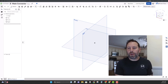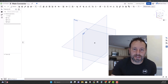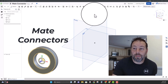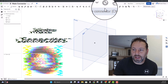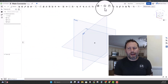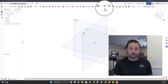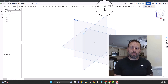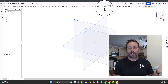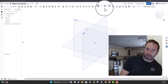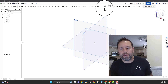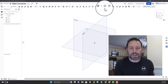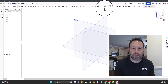Hello everybody and welcome back. Today we are going to talk about mate connectors in Onshape. The mate connector looks like a little clock-like symbol. When I first started using Onshape I didn't really know what it meant or what it did, coming from Fusion 360. The more I started modeling with Onshape, the more I started seeing mate connectors come up and realizing they're quite useful for doing a bunch of things.